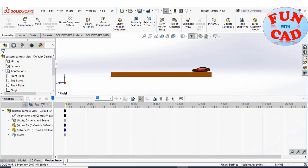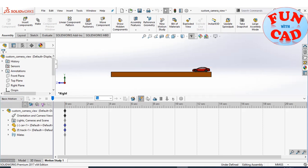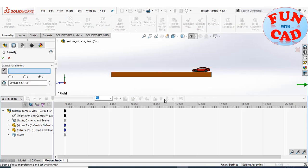Let's go to motion study. Select the basic motion option. We will use gravity for motion of car.